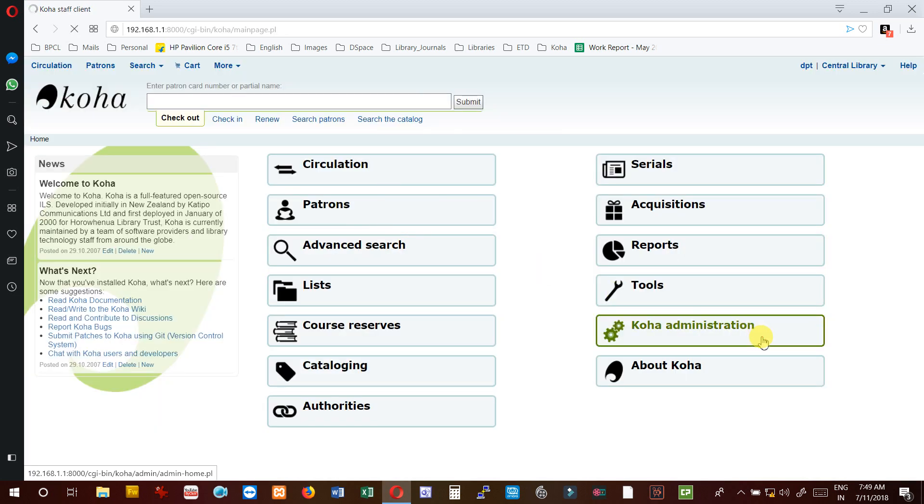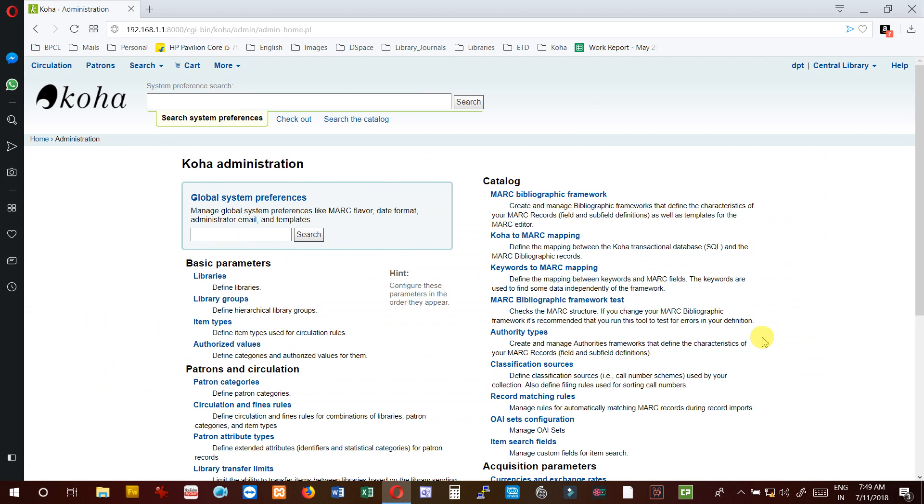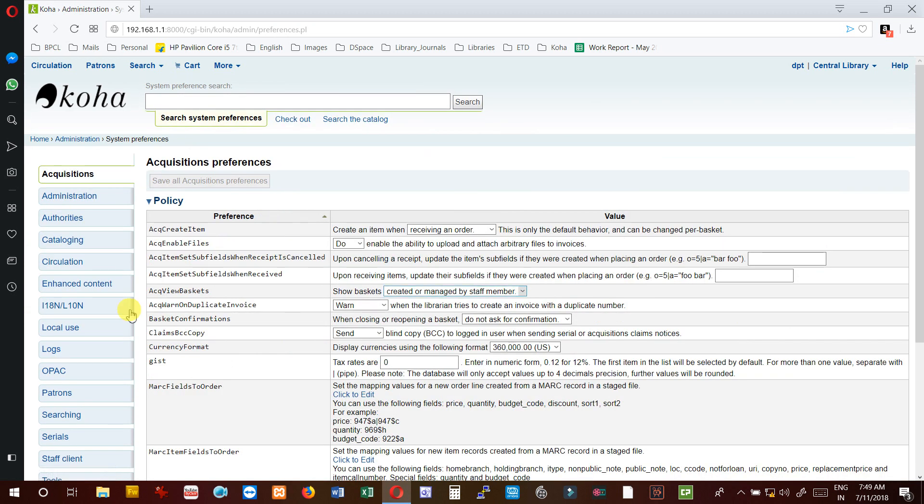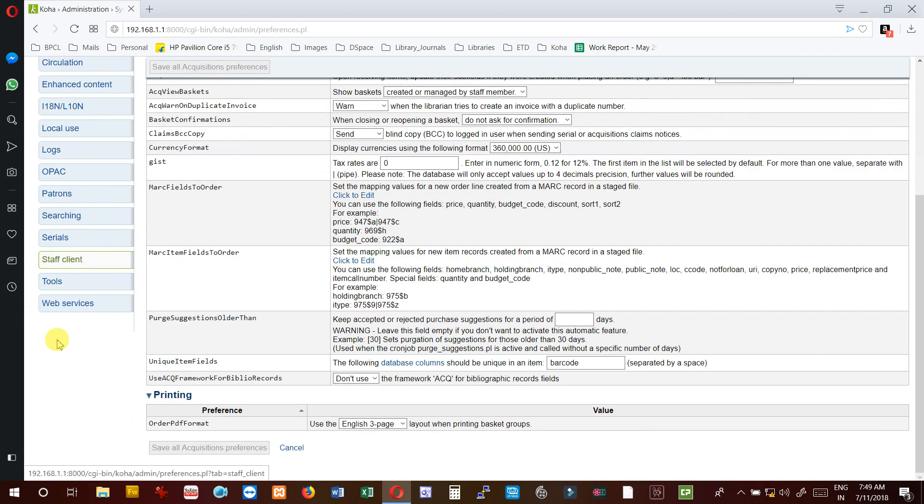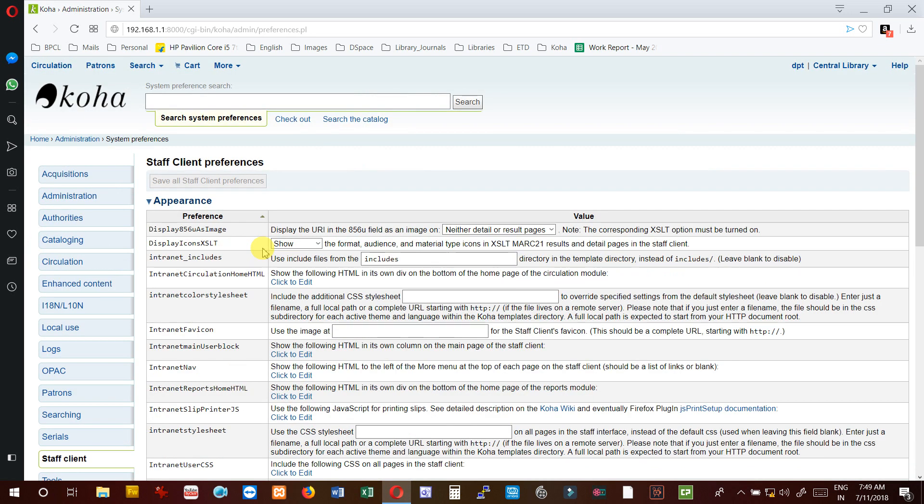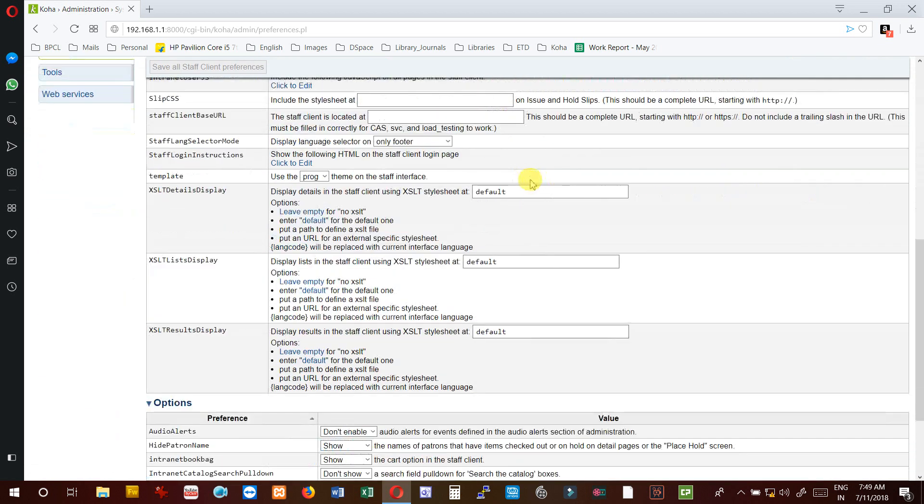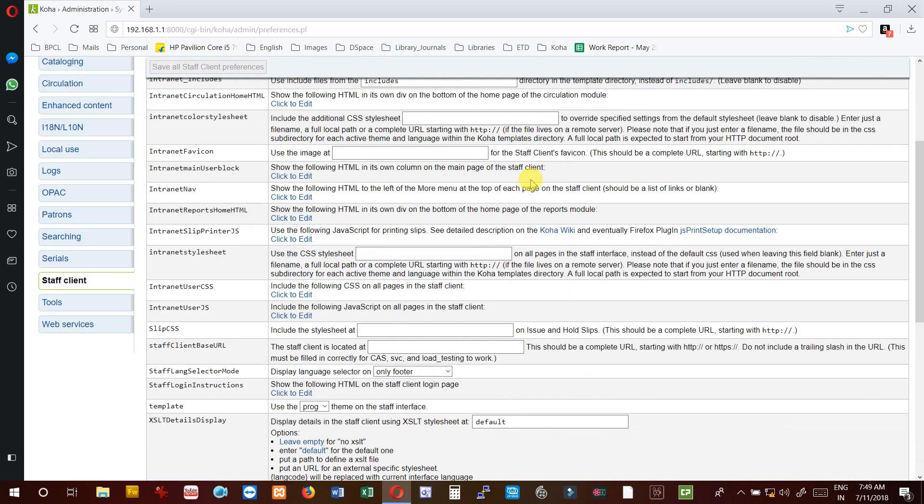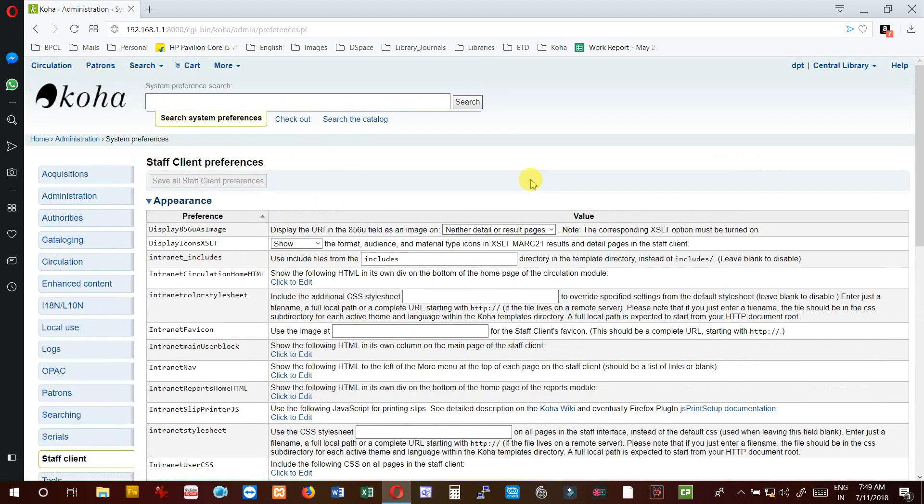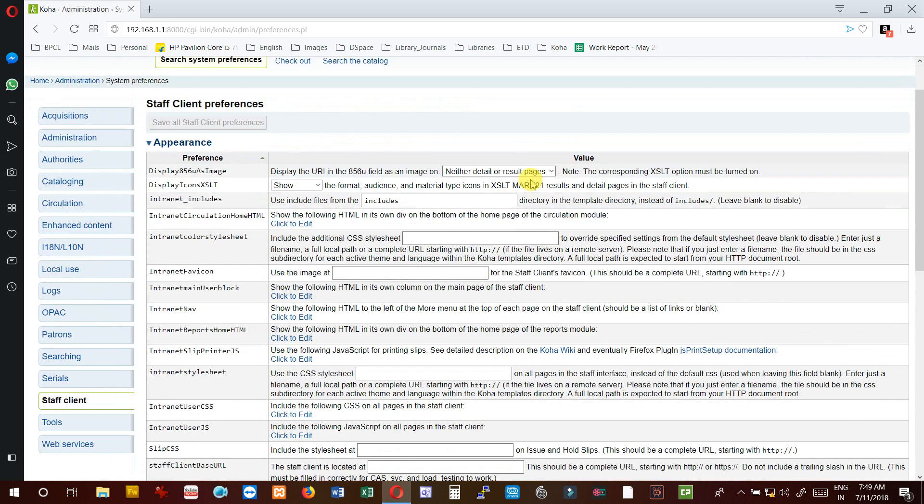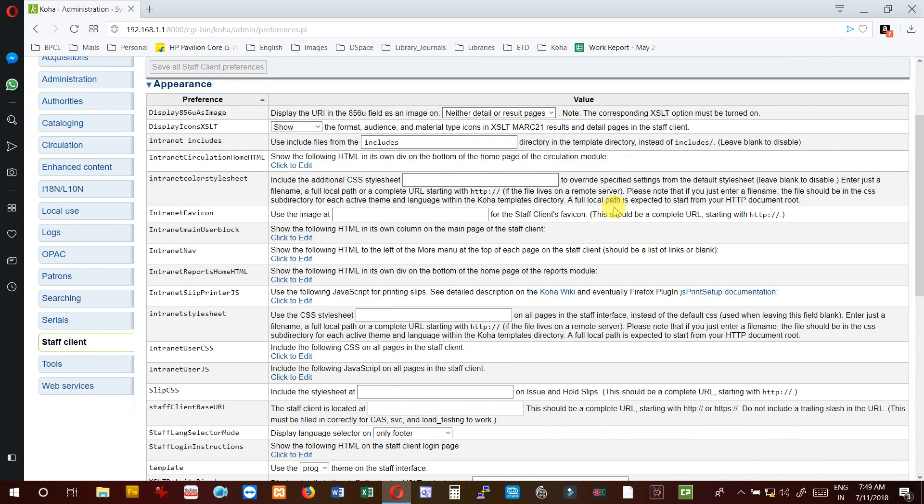Open global system preferences here, and then staff client. You can see in the staff client there are many preferences and we need to set them if we want these preferences to act accordingly.